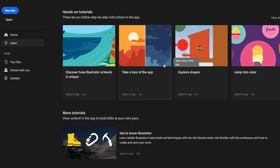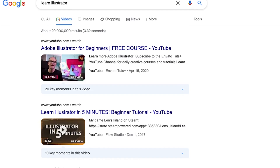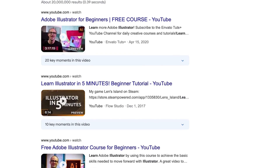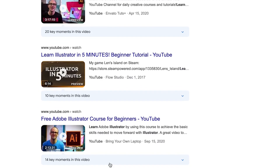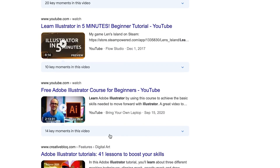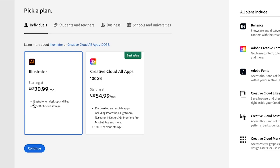Adobe does offer plenty of resources to help you get started, and you'd also be able to find a ton of free tutorials online. Adobe Illustrator, like Adobe Photoshop, is available on a monthly subscription plan, which makes it a bit more expensive than the other software that we've talked about.